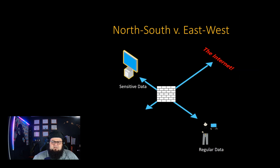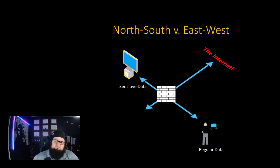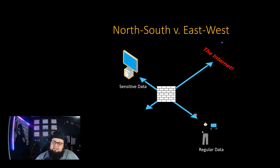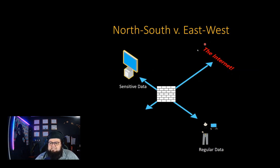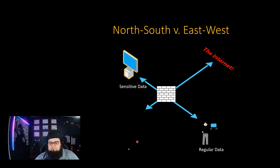Both of these are very important to keep in mind when you're designing and architecting a network environment. Obviously, the internet has a lot of threats. That's where all the bad guys are. Once they get into your network, they can move around if you let them.